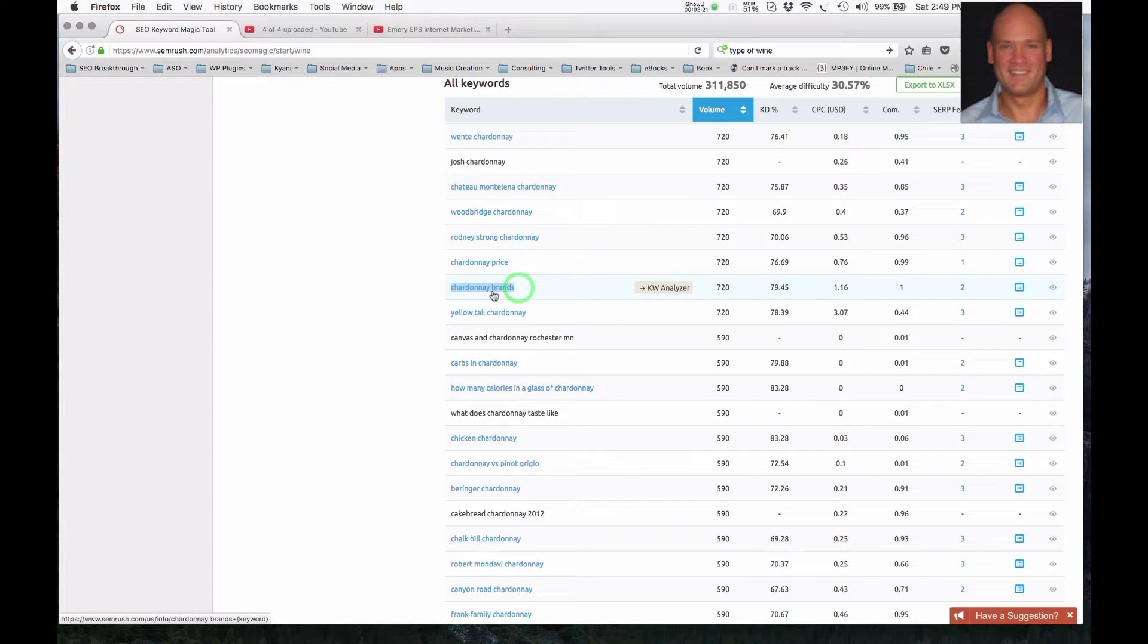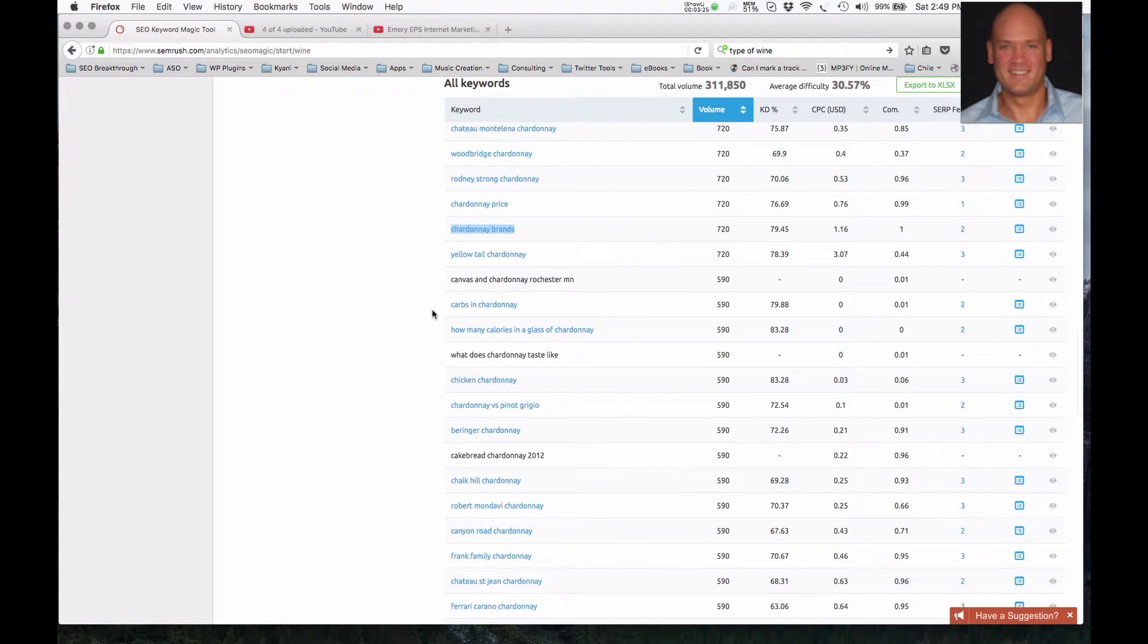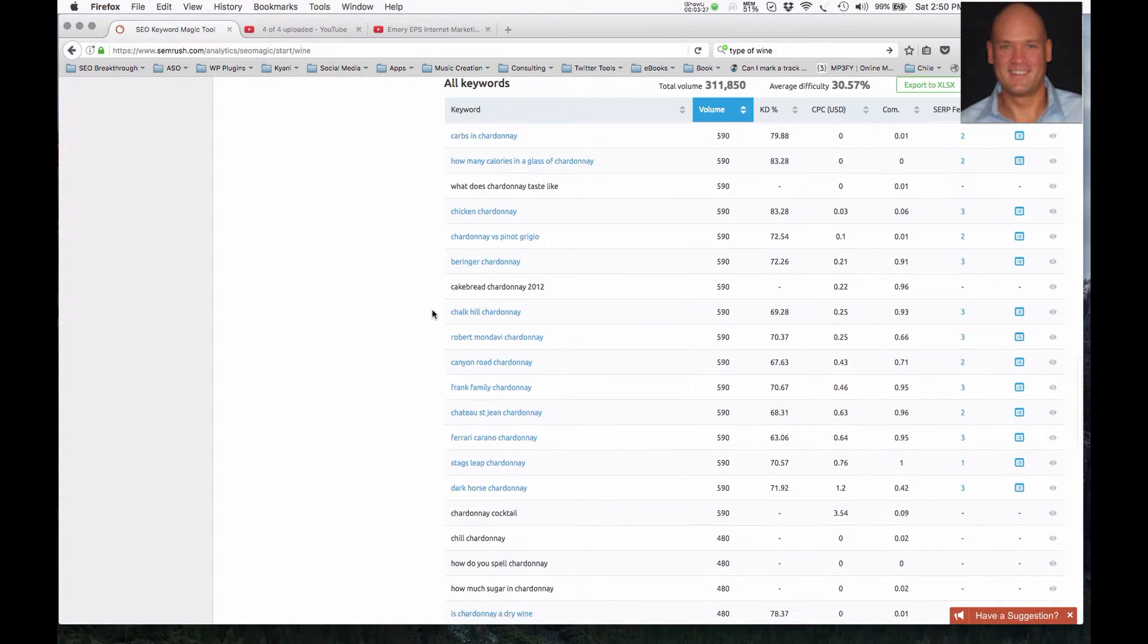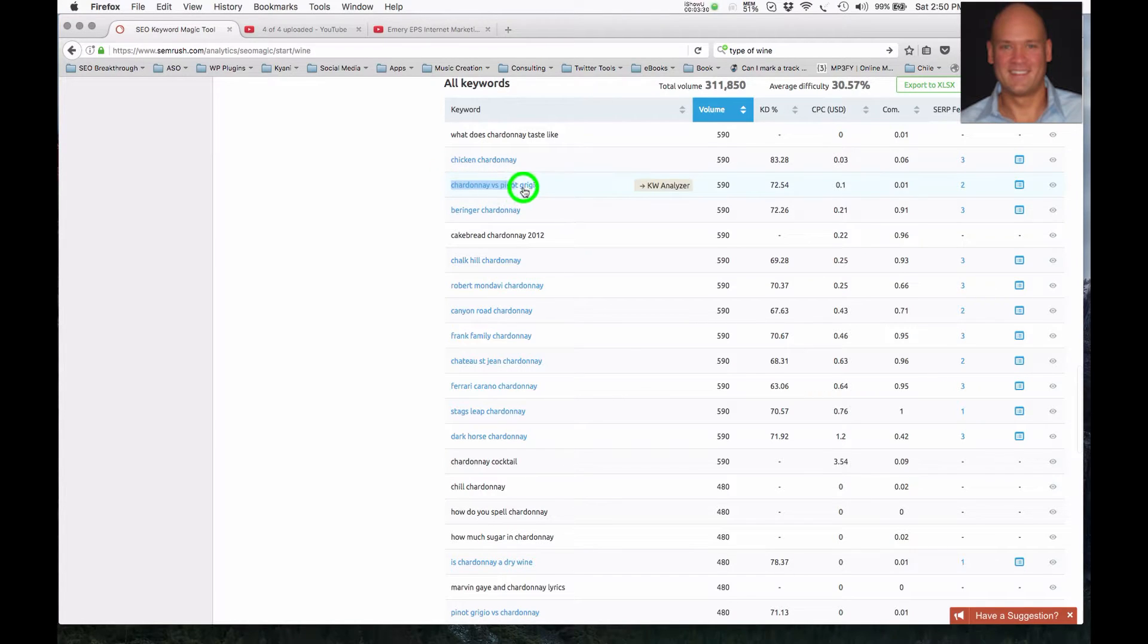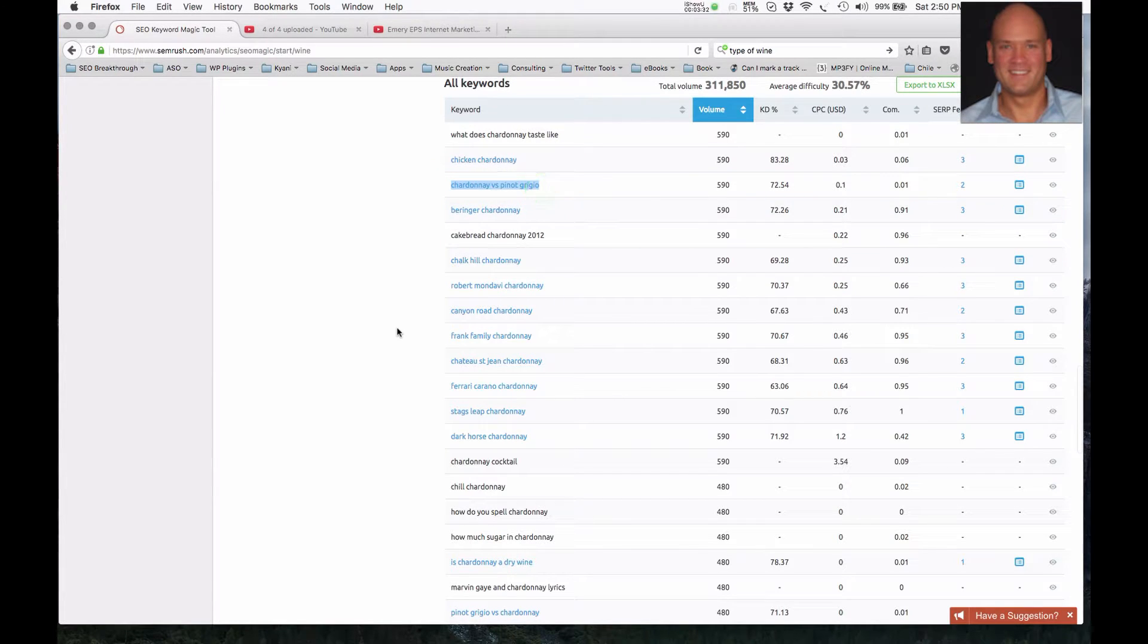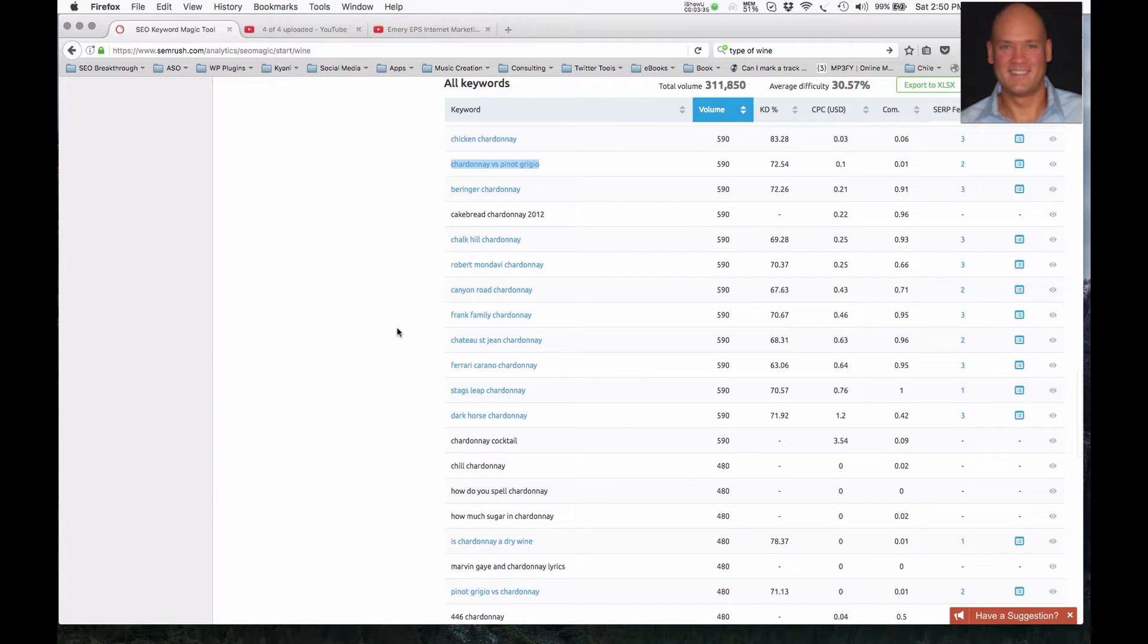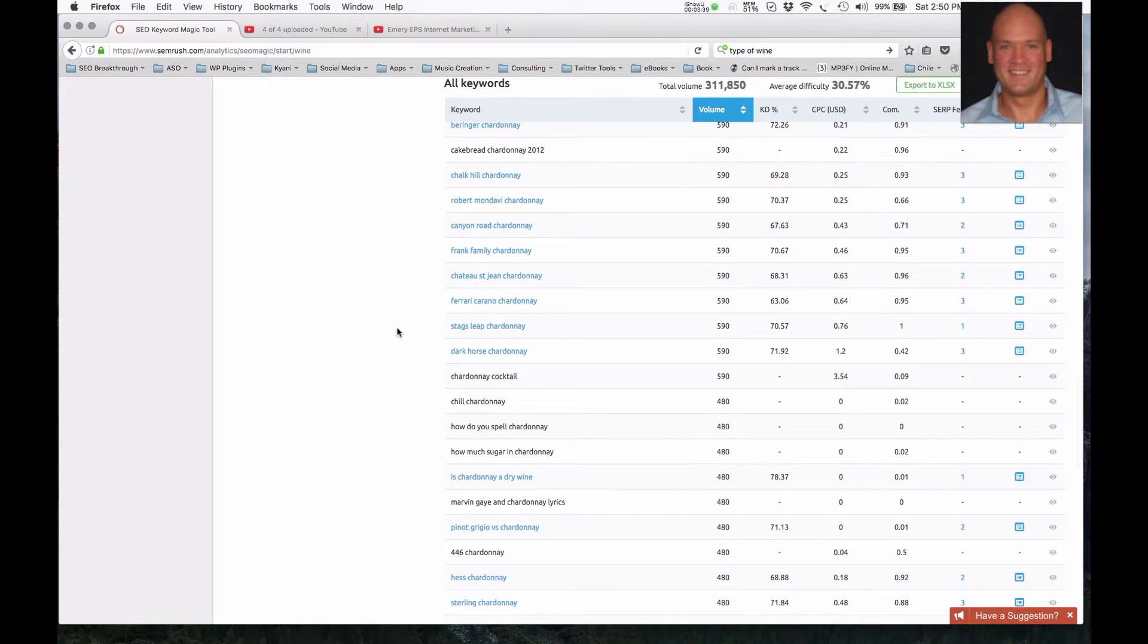Chardonnay brands. I would say that the person who's looking for this is looking to buy, or they're definitely doing some research. This is another educational one. When you see versus, so people are looking to do comparisons, it's a great opportunity to educate and to share why your specific product is different from the competition.